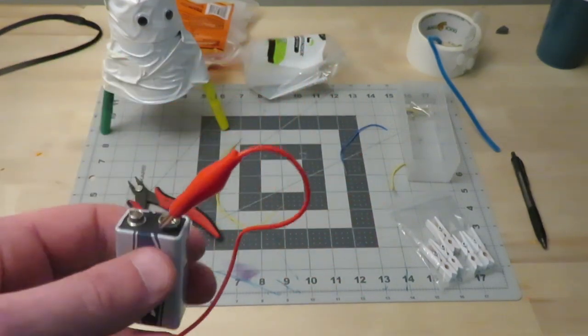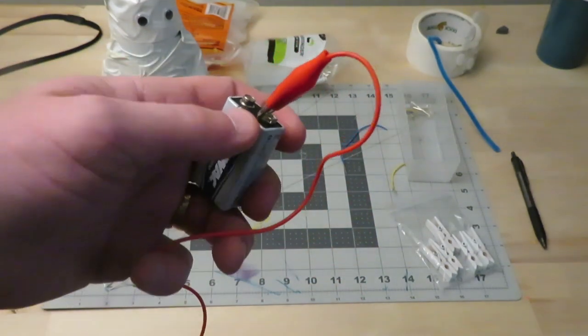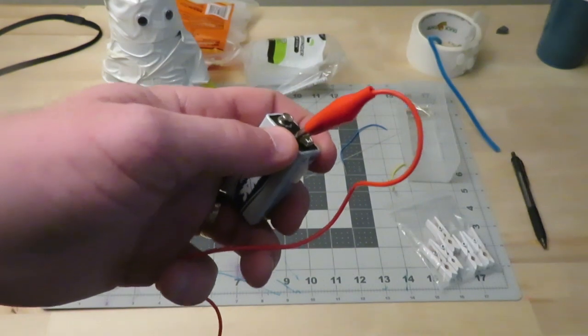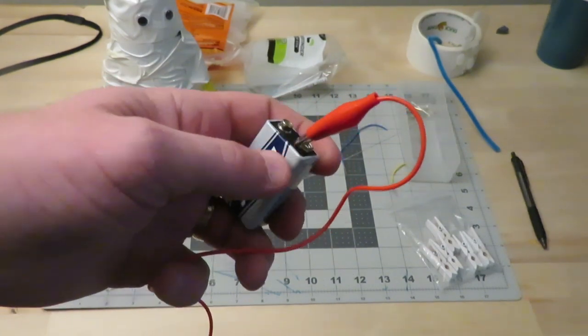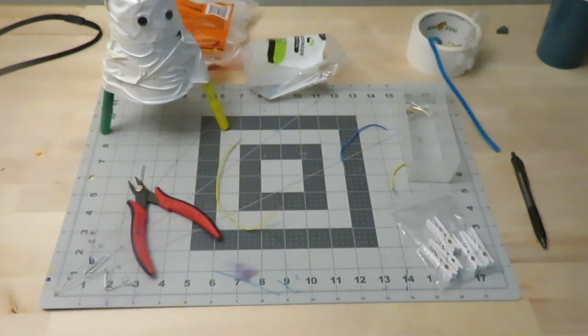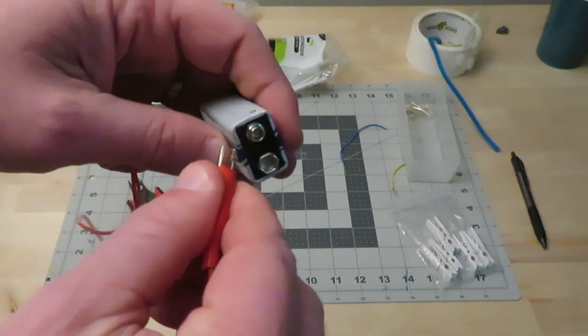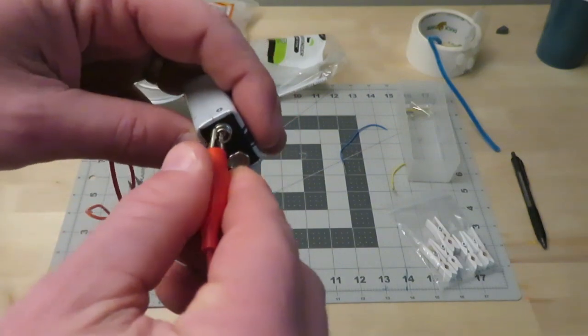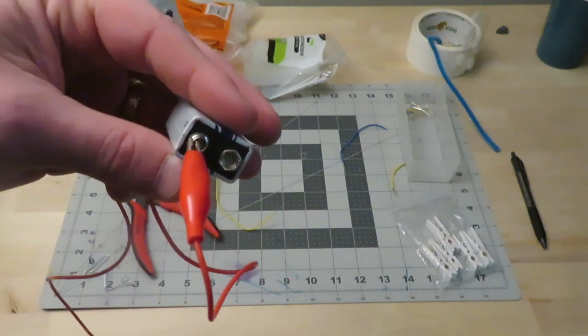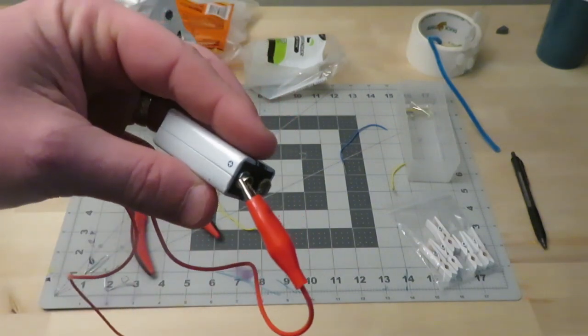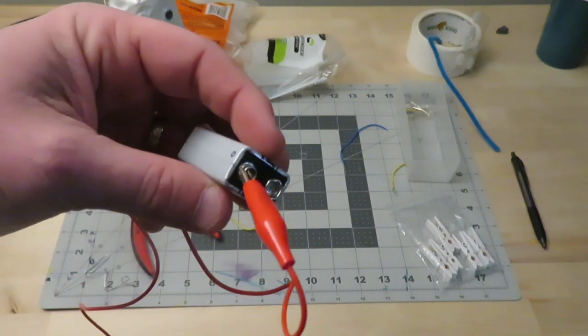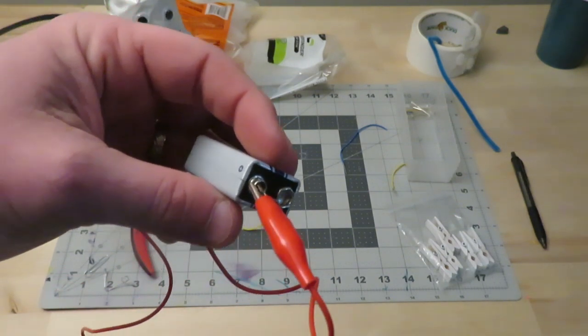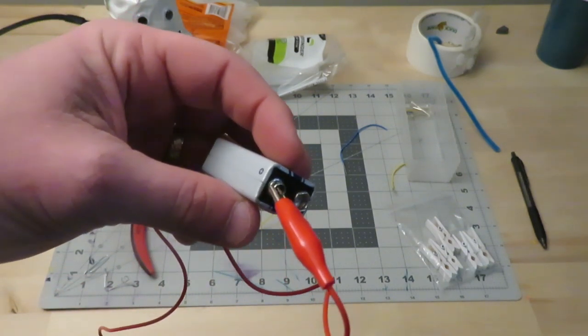And for the most part, the alligator clip will stay connected to that outer lip. But oftentimes, it doesn't stay connected very well to the smaller one. So one simple little way to do that and keep that connected would be to do one of the following things.